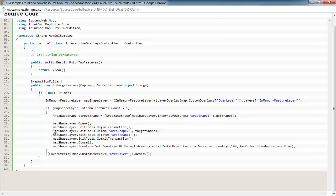So before we begin to edit, we're going to go ahead and start a transaction just in case something bad happens so we can roll back. And then right here is where we're actually doing the union.